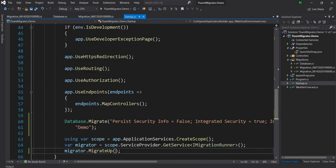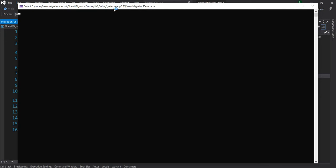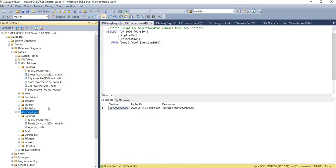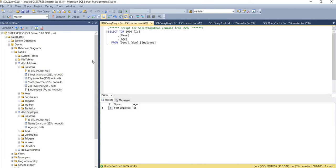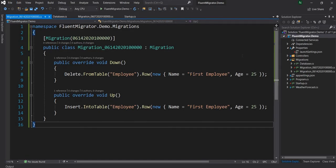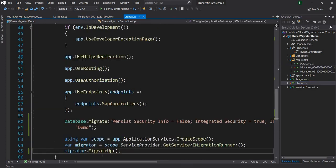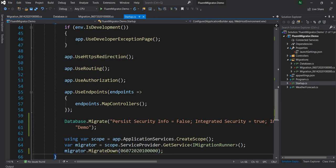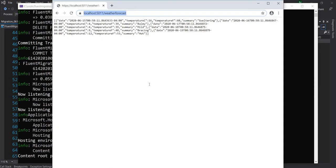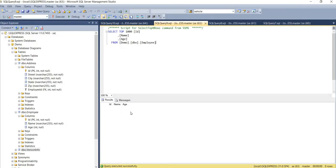I'm running the application. The migration completes. Going into the employee table and running a select, I can see 'first employee' with age 25 — exactly what we expected. Looking at version info, the new version is installed. Now let's try rolling back to the previous version. In startup, I'll change MigrateUp to MigrateDown and pass the previous version number. Running the app, the 'first employee' record is deleted from the table. The rollback worked correctly.